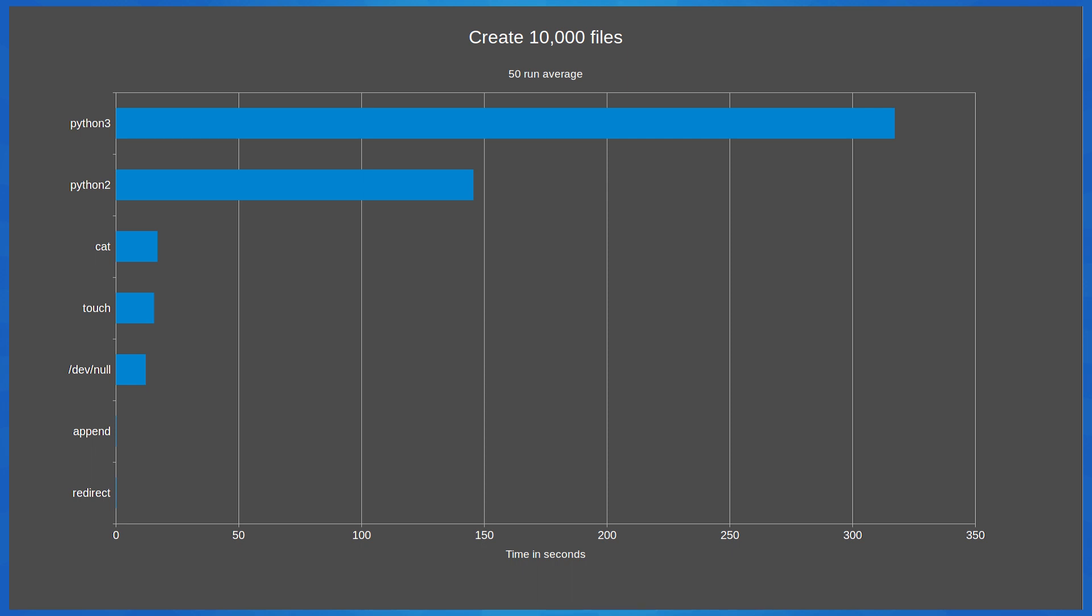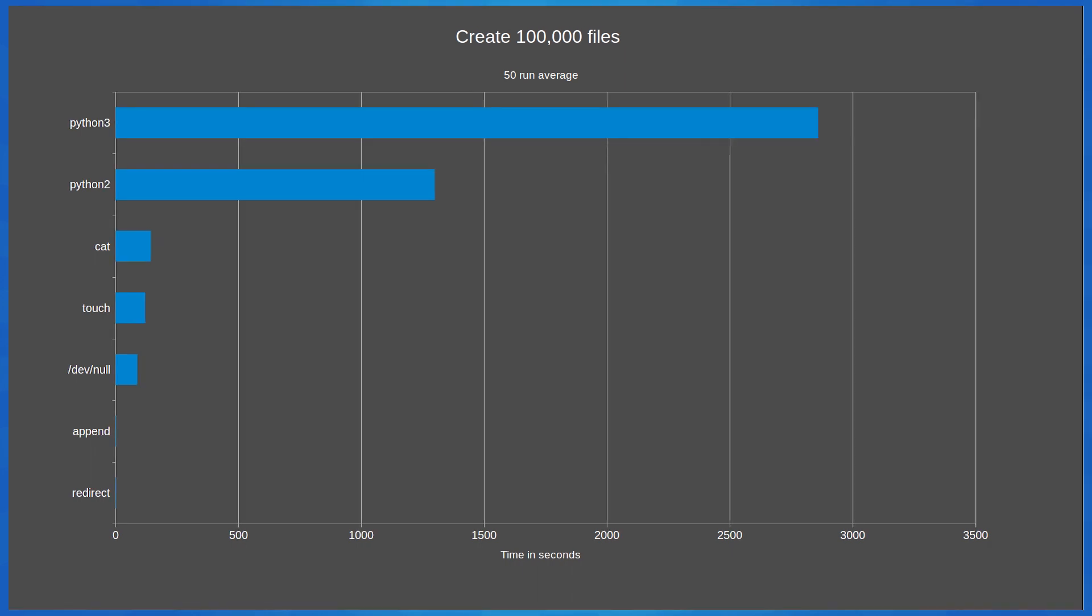Python 2 and Python 3 are taking approximately 10 times as long as they took in generating 1000 files. The time taken to produce 100,000 files with each of these methods is approximately 10 times as long as generating 10,000 files. If we have a look at the Python 3 time which is 2,859 seconds, that works out to 47 minutes and 39 seconds to generate 100,000 files.